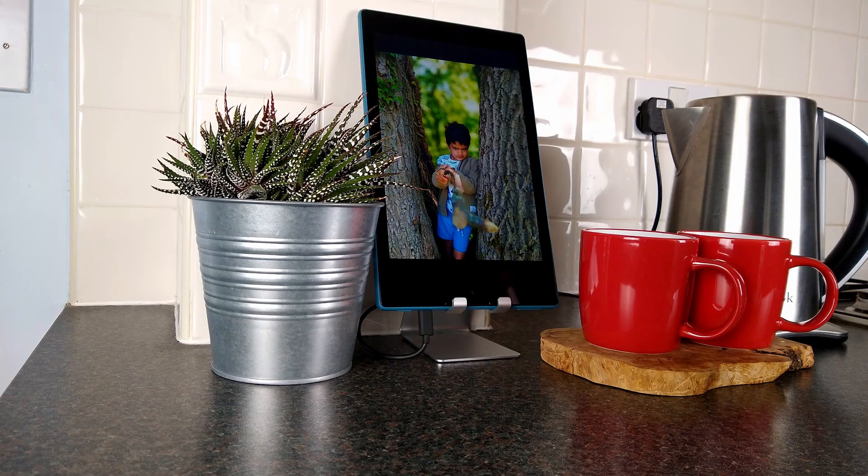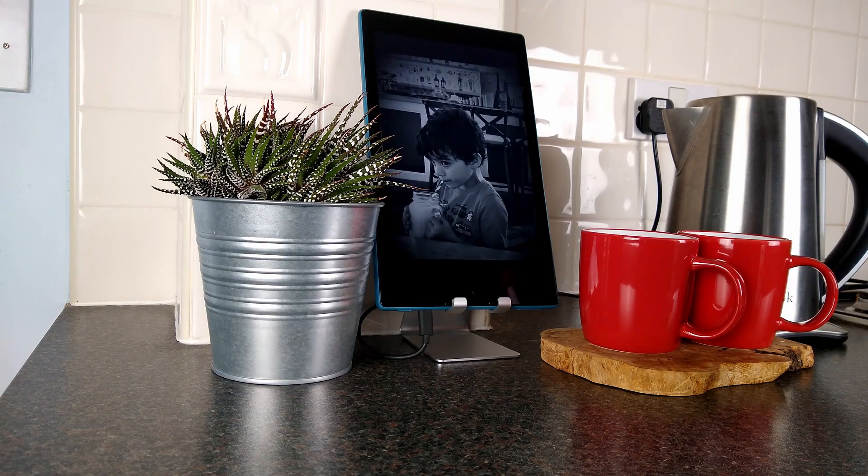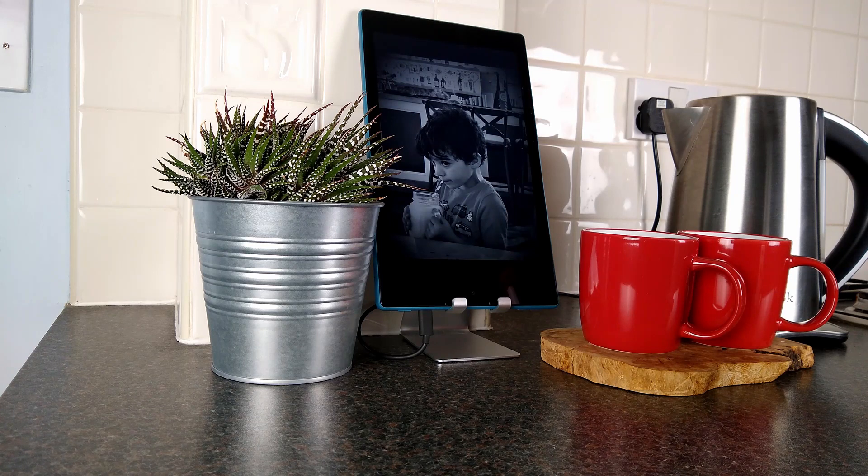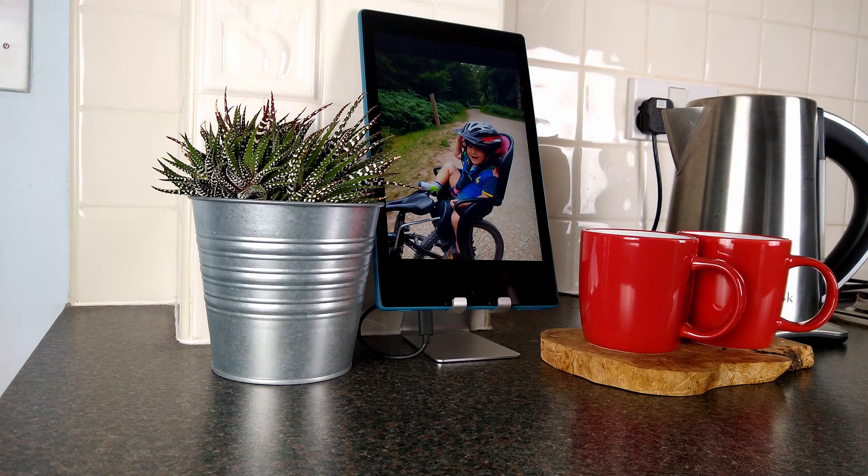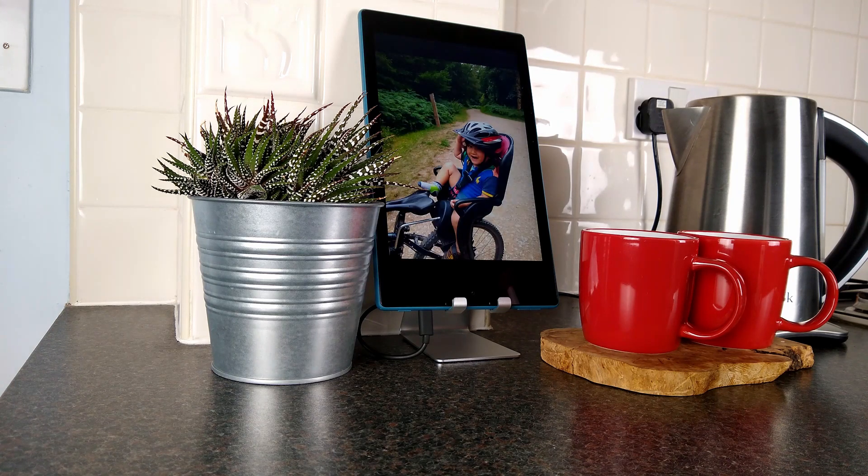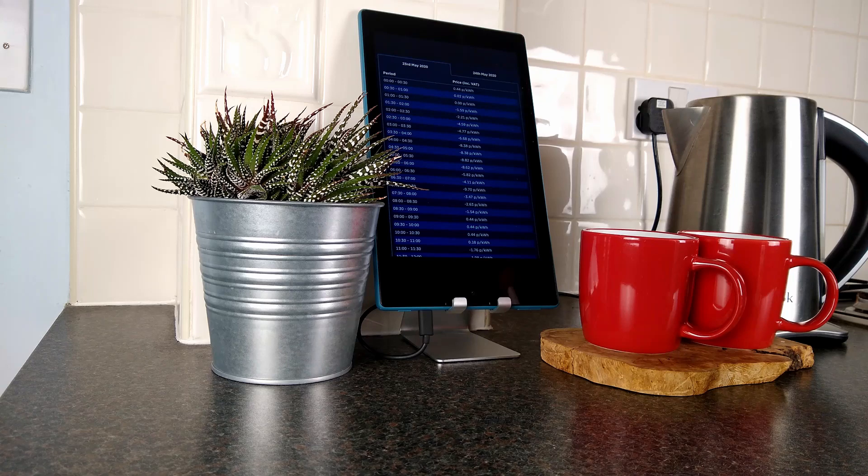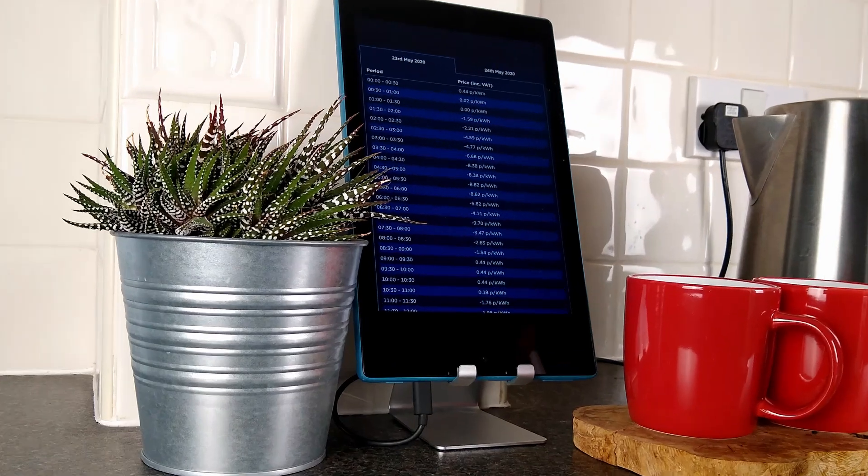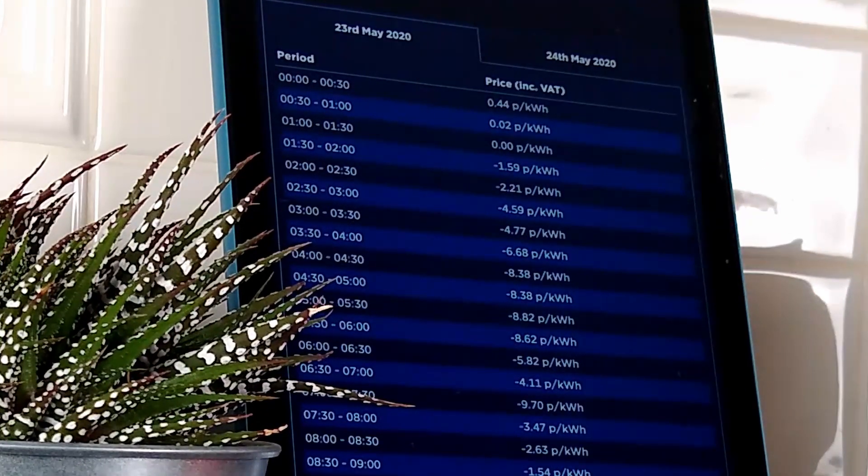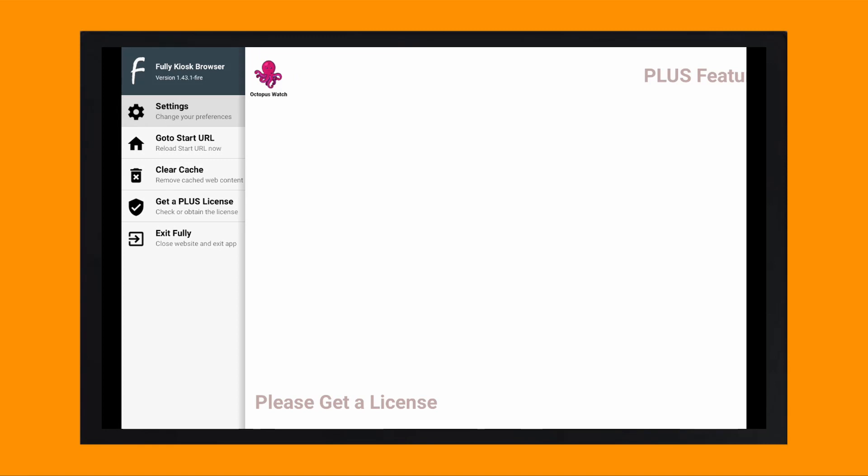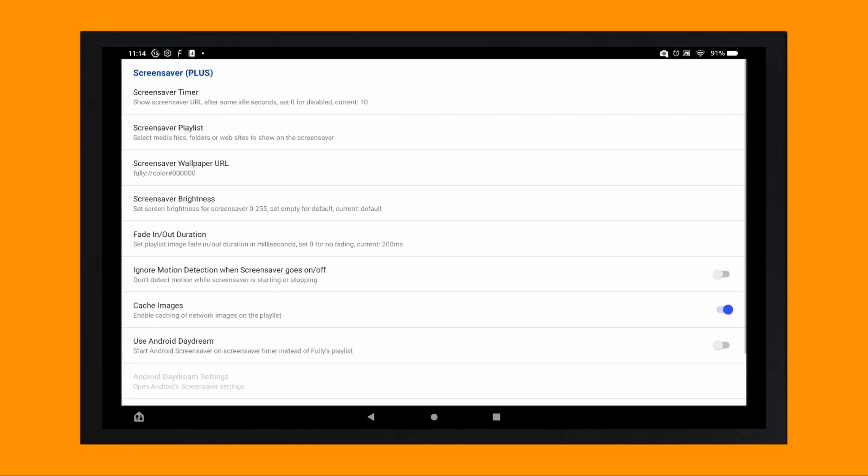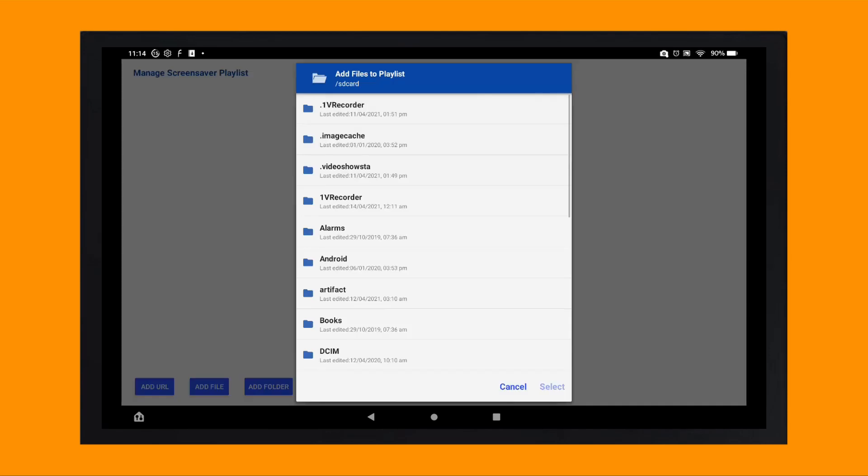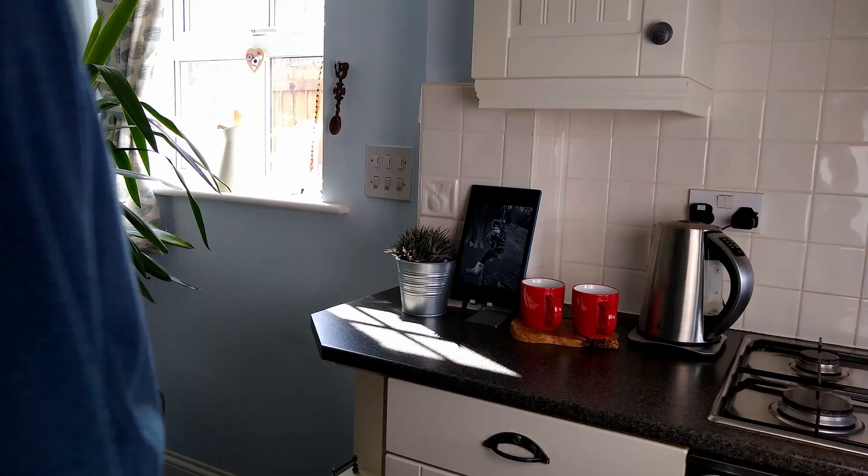Now an extra bonus feature which may help you get away with leaving a tablet out on display with the other half is to replace the boring blank screen with your most memorable pictures. To do this, go to settings in the Fully Kiosk app and tap on screensaver plus, screensaver playlist and then select the files or folder you want to use as your screensaver.